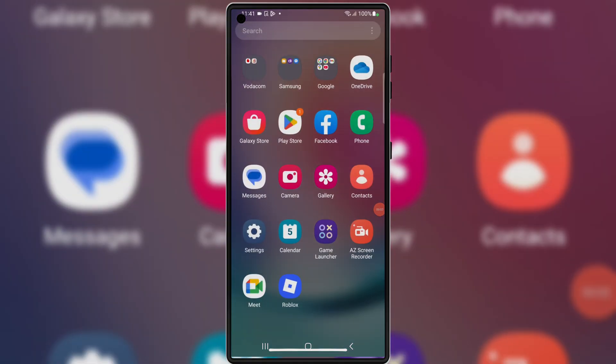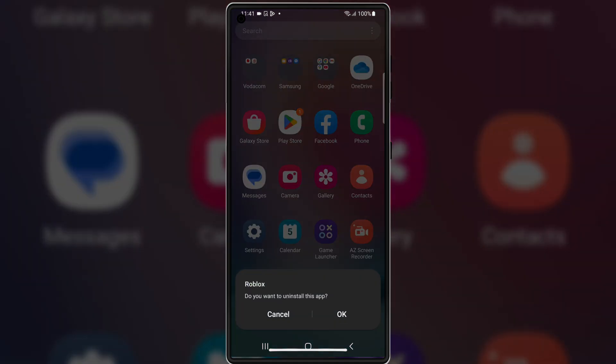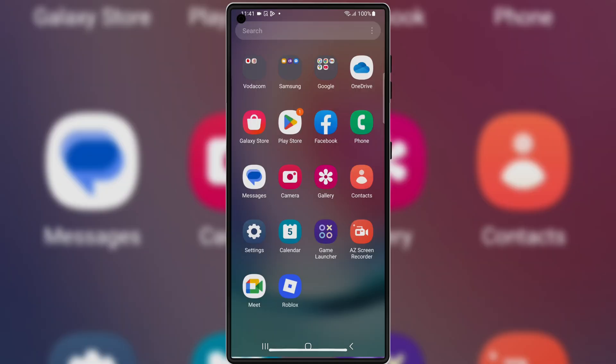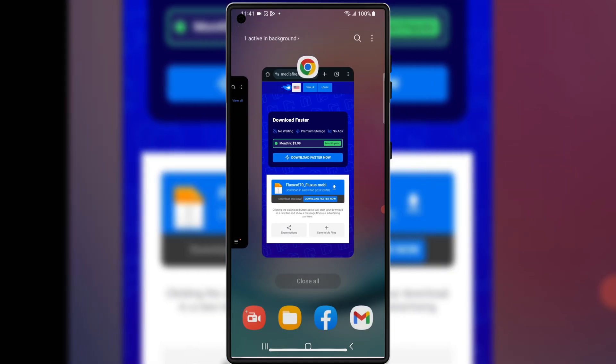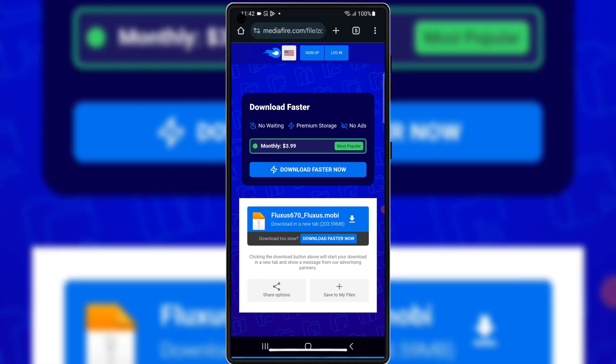Let's get started. First, make sure to delete the old Fluxius Executor from your Android device, then open your browser and open this download link. I will put the download link in the description.